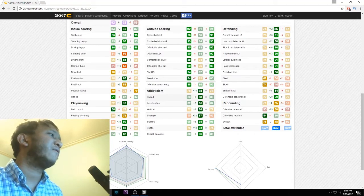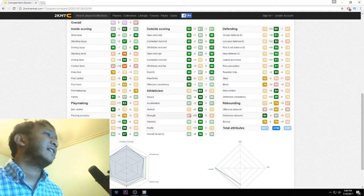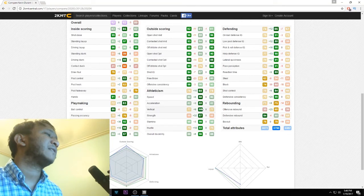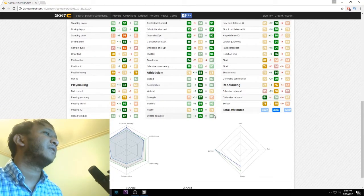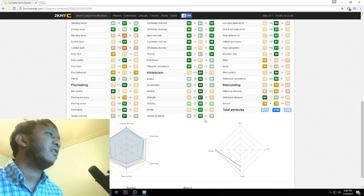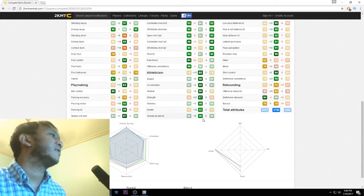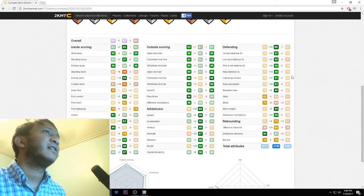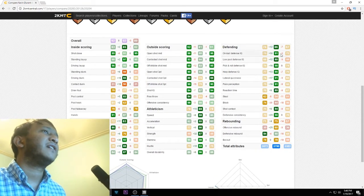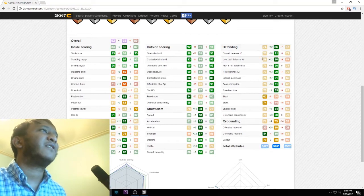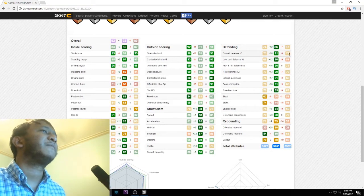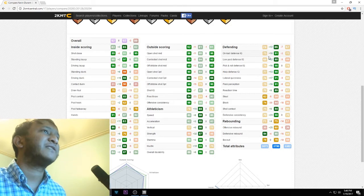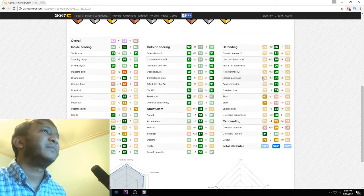All these, LeBron is better than KD at. Defending got a little bit of a boost on-ball, plus three from the Ruby to the Amethyst. A big boost for lateral quickness and help defense.